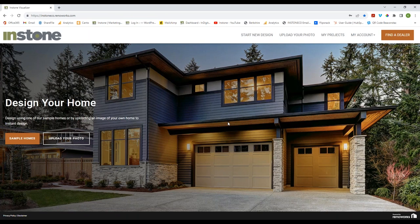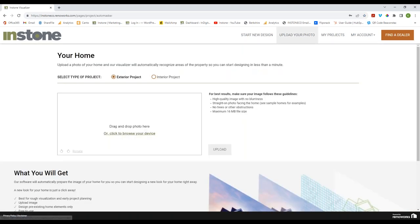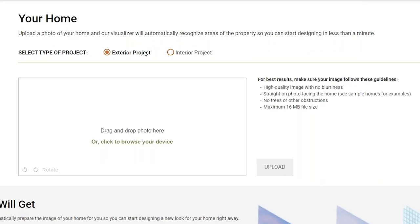We're going to go back to the beginning and dive in — taking you through a photo that one of our clients actually sent in. They were having a hard time adding stone and needed some help. We hope by the end of this you'll feel very confident using this. I'll go to Upload Your Photo, and before we upload, I want to point out that up here at the top you have Exterior Project and Interior Project.